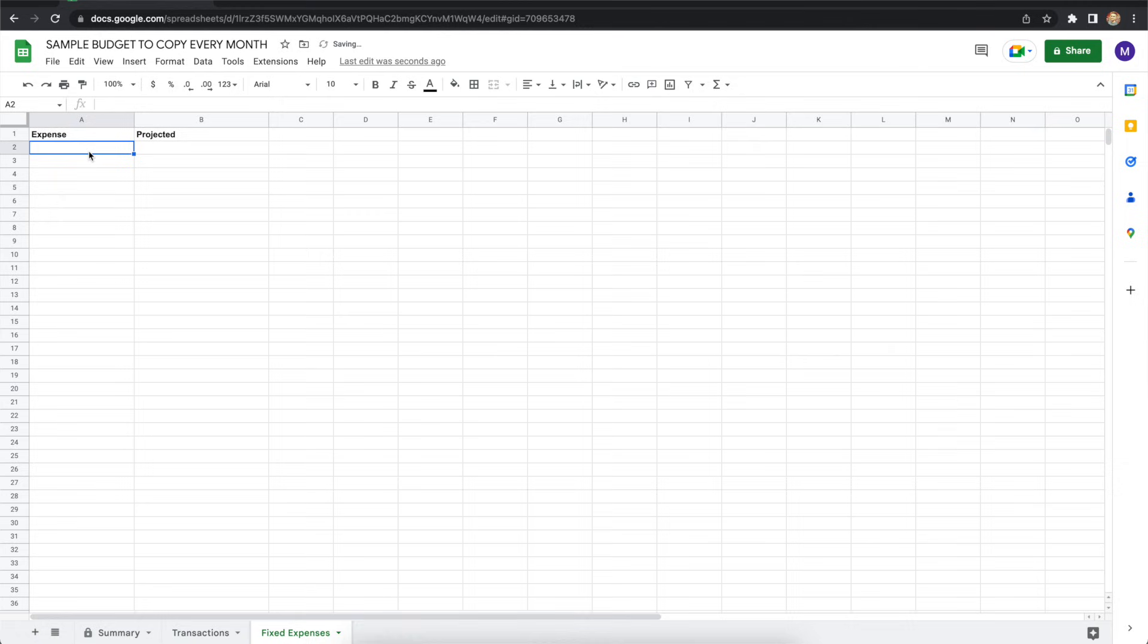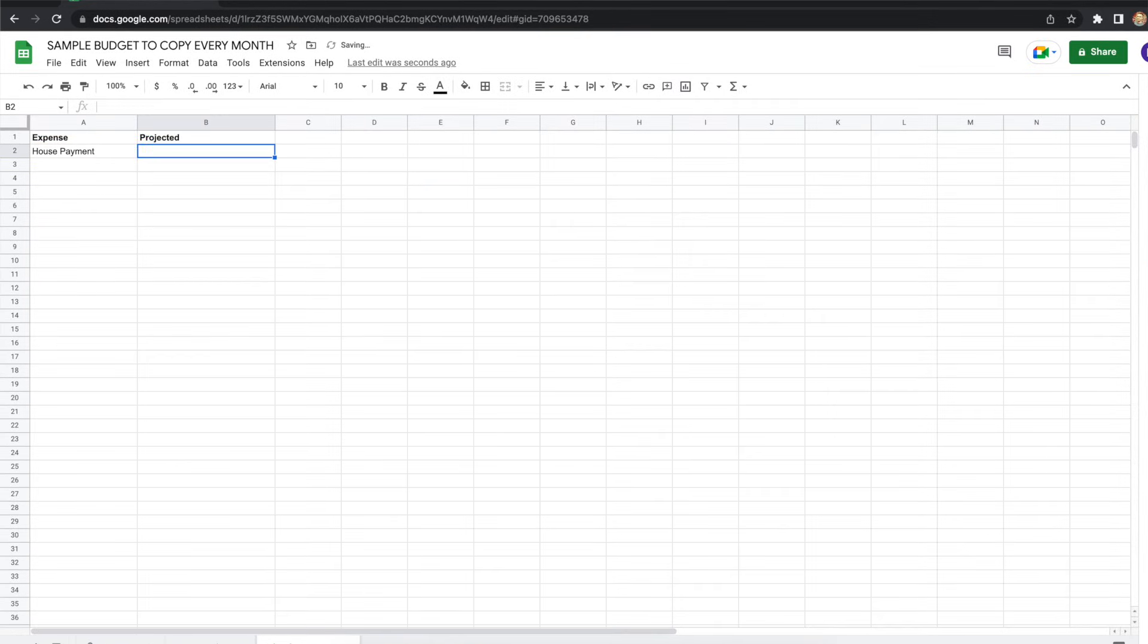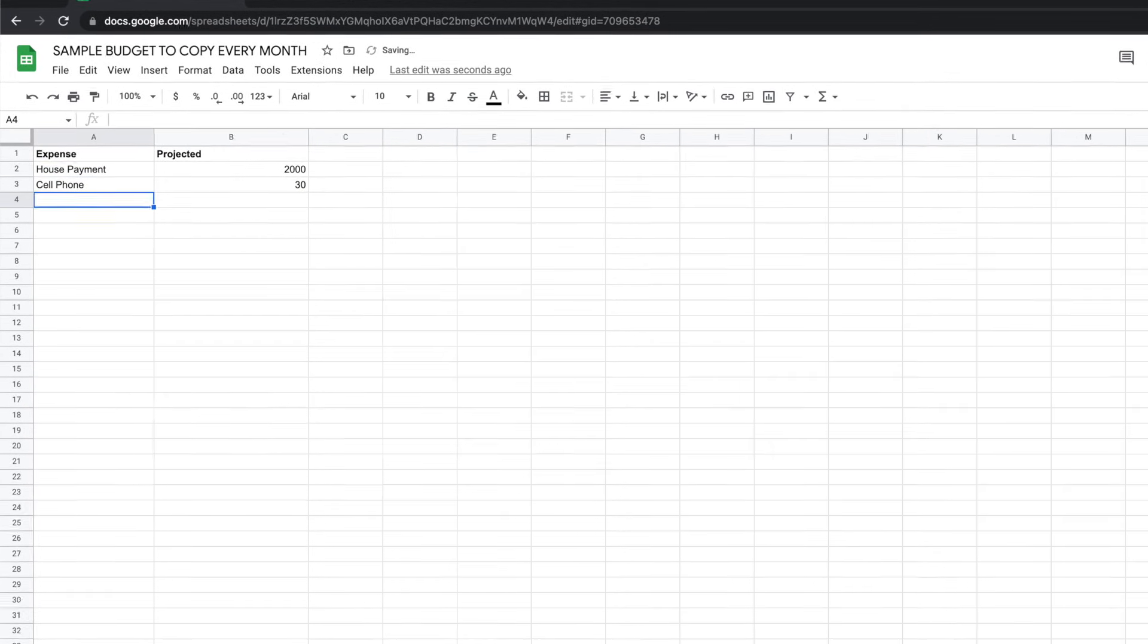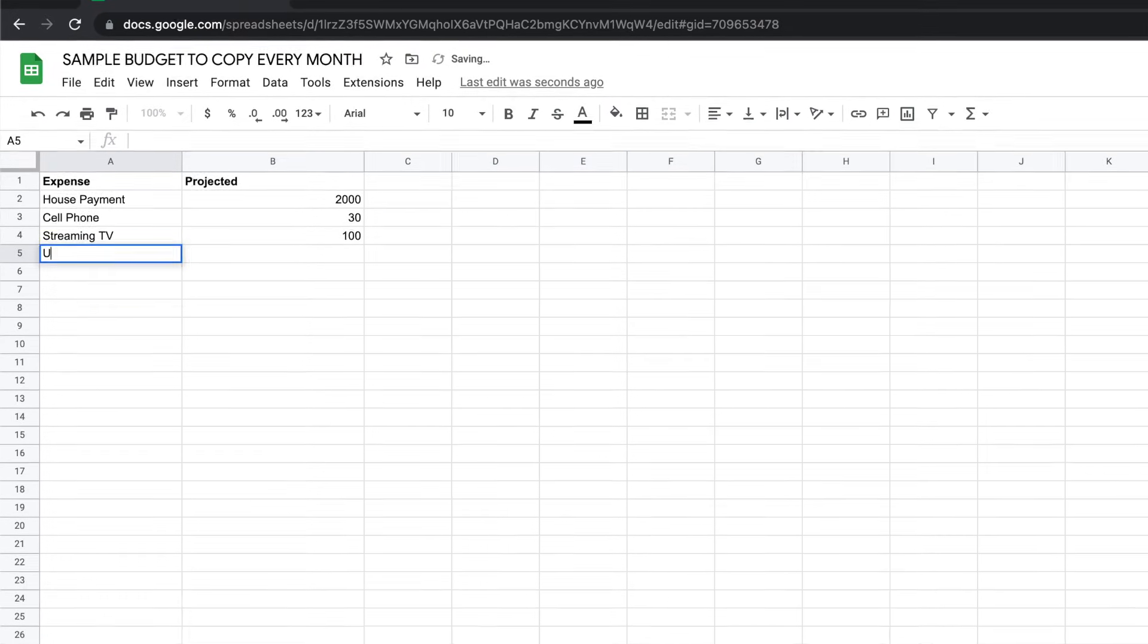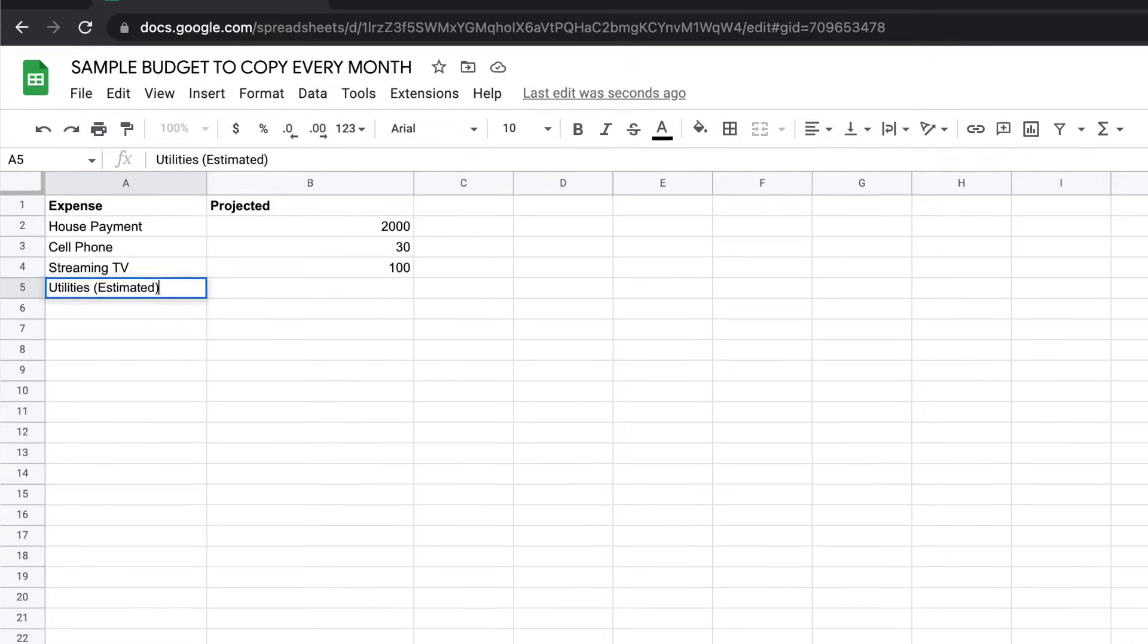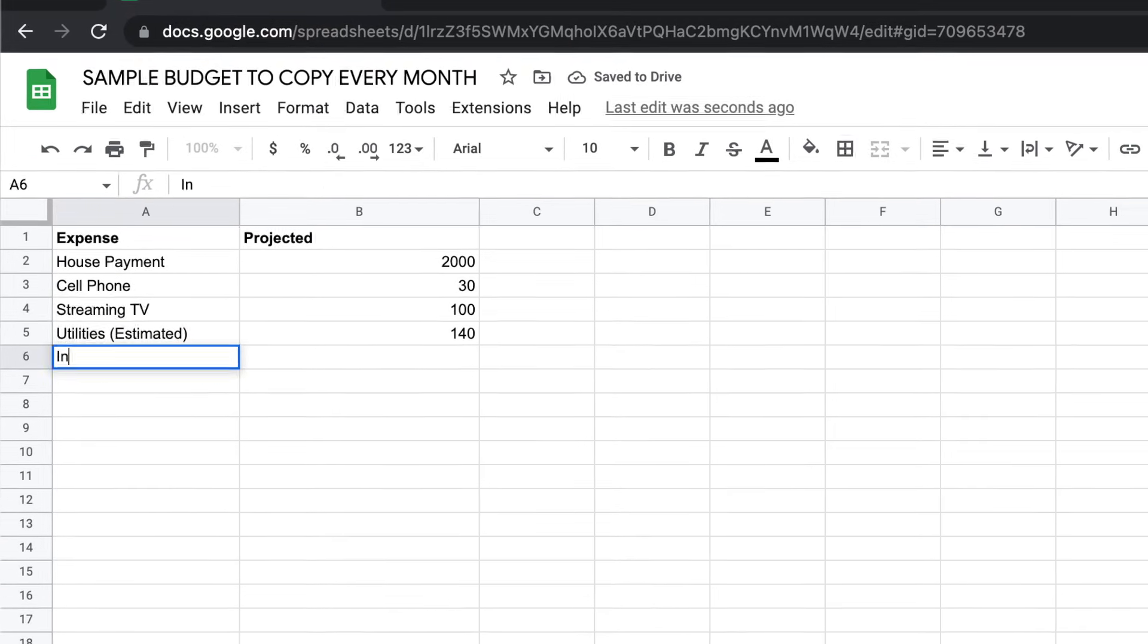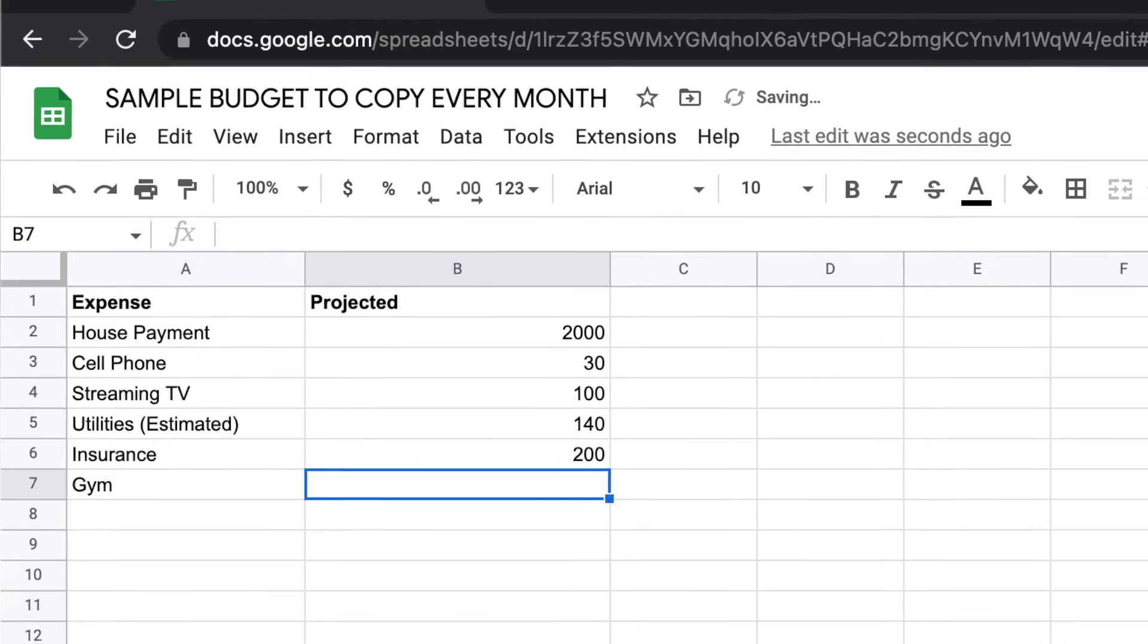Then you need just two columns, one for expenses and the other for your projected spending. Now fixed expenses, they include things like your house payment, cell phone bill, TV bill, utilities, subscriptions, and insurance payments. Some people also like to include irregular expenses here. But really, just think about expenses that don't vary too much from month to month.